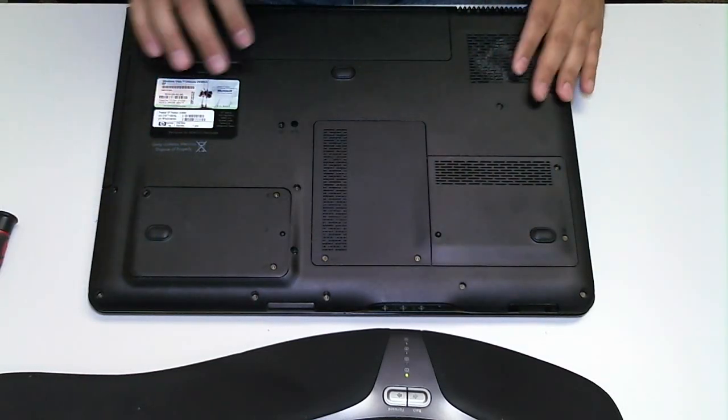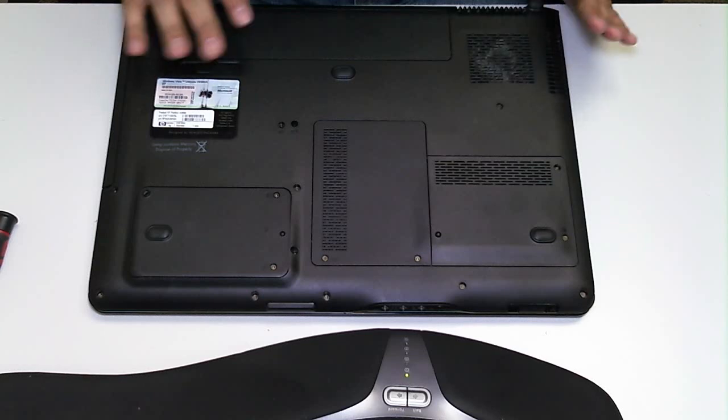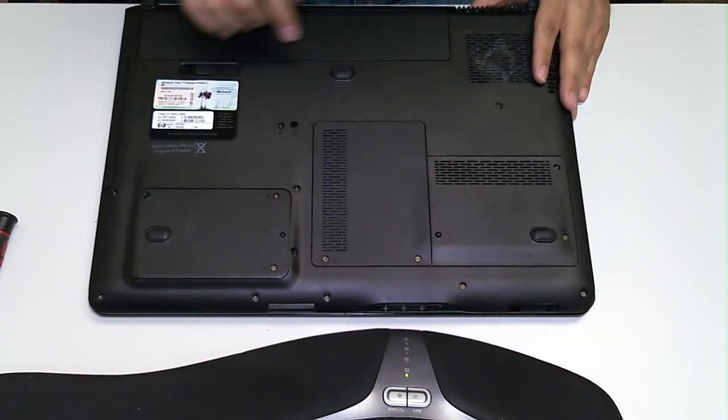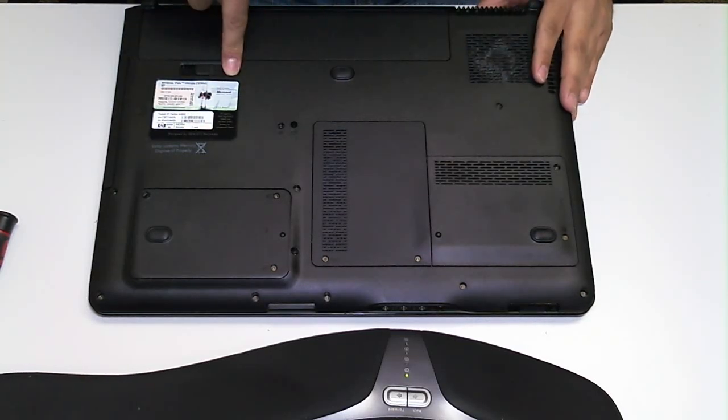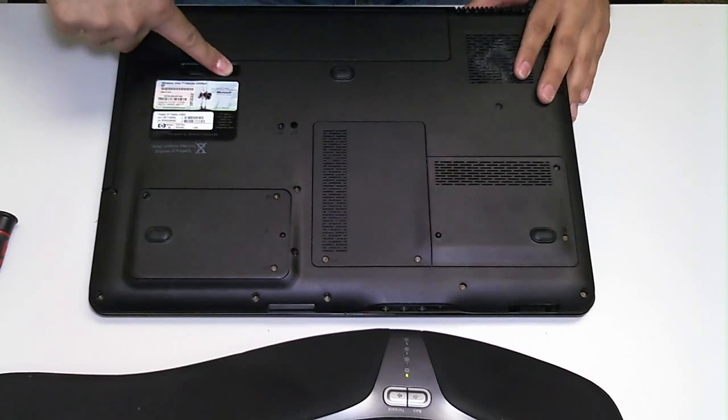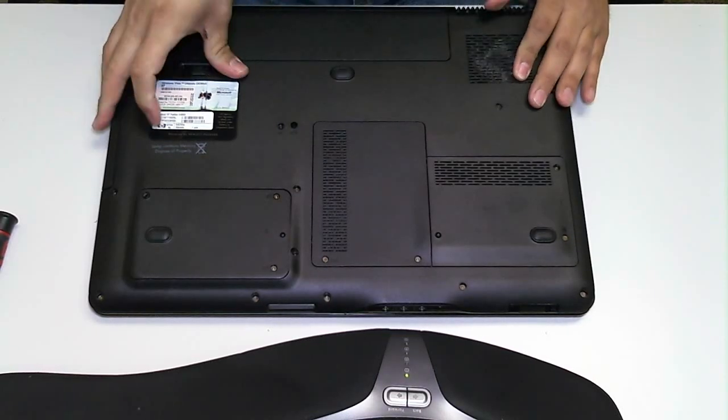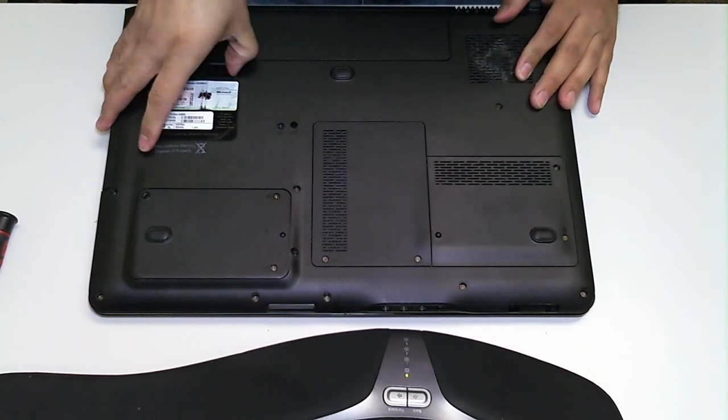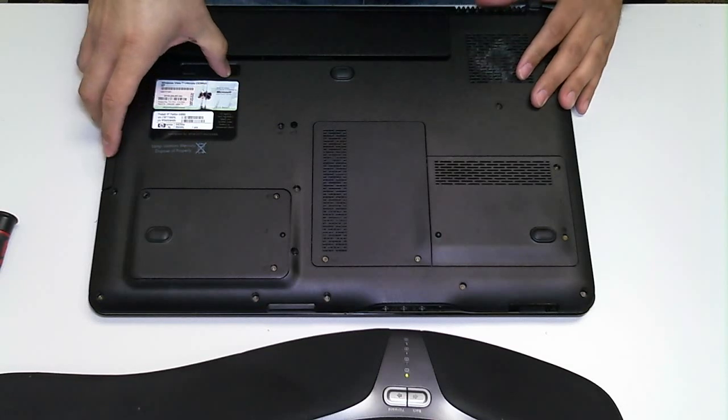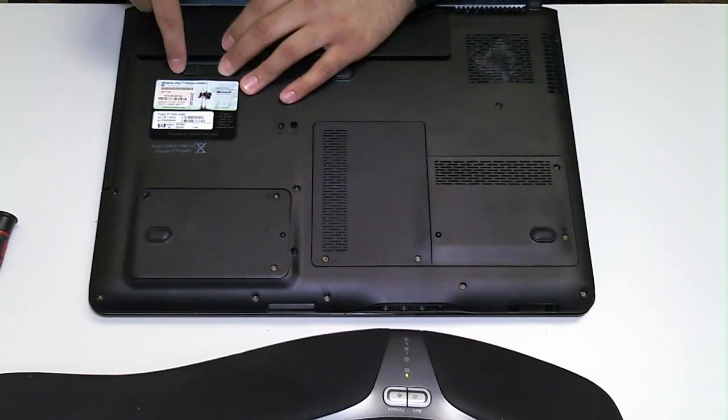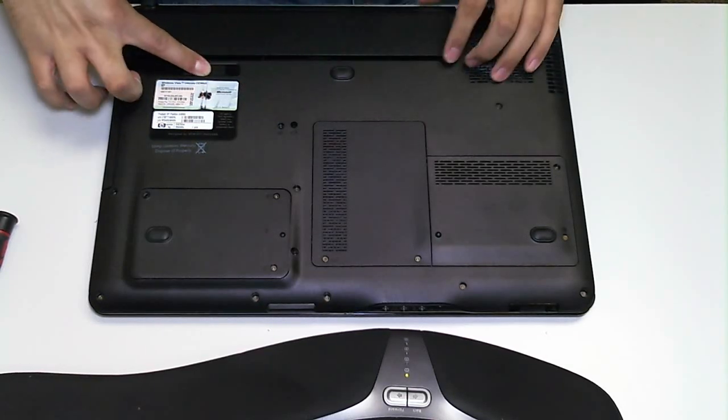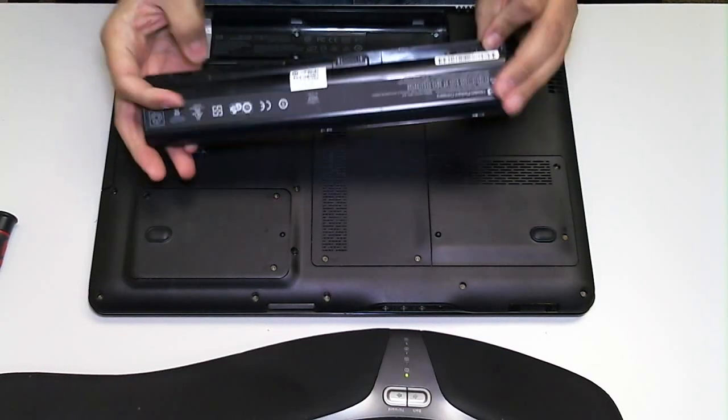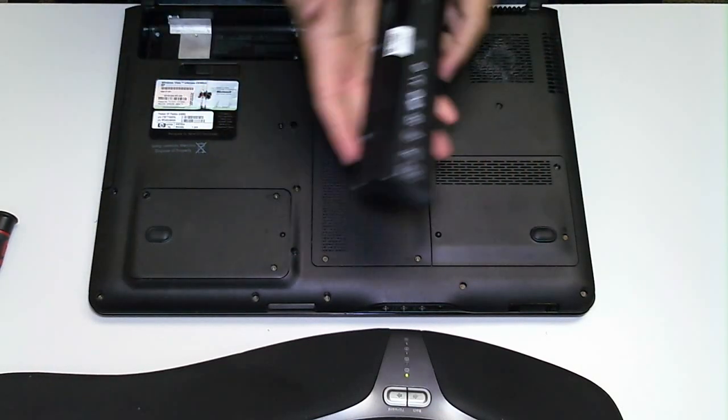So let's begin. The first thing you want to do before you work on any laptop computer is you want to remove the battery. In this case, you want to slide it to the right or left into the release or unlock position. Your battery should pop up just like this very easily.